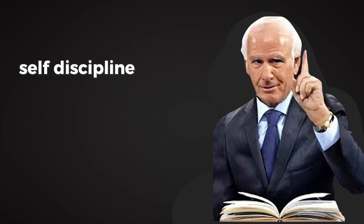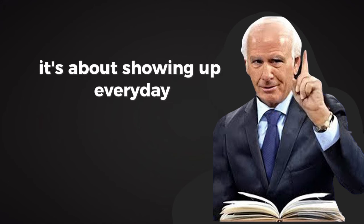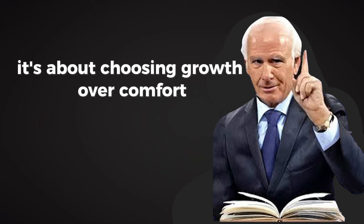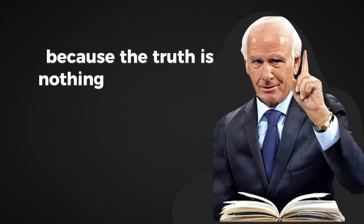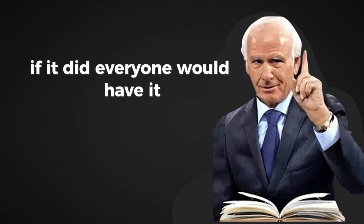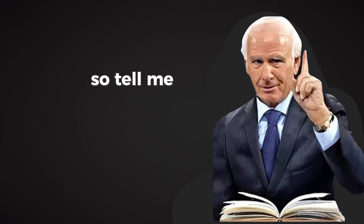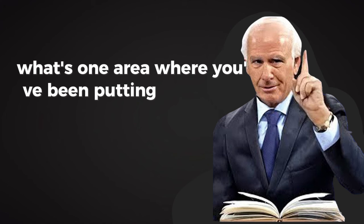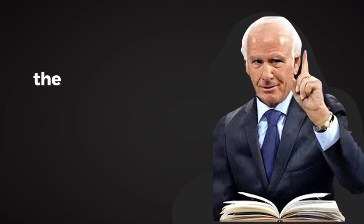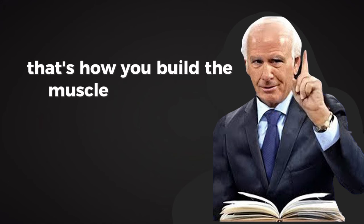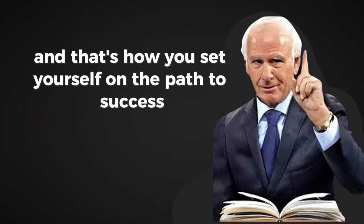Self-discipline is not about being perfect. It's about being persistent. It's about showing up every day, putting in the work, and trusting the process. It's about choosing growth over comfort, even when it's hard. Because the truth is, nothing worth having comes easy. If it did, everyone would have it. So tell me, where in your life could you use more self-discipline? What's one area where you've been putting off action, waiting for the perfect moment? Remember, the perfect moment doesn't exist. The time to start is now. Begin with one step, no matter how small. That's how you build the muscle of discipline, and that's how you set yourself on the path to success.